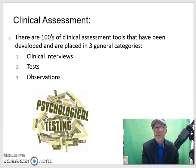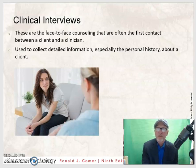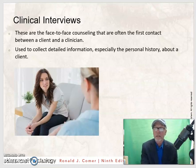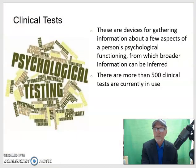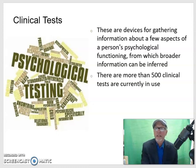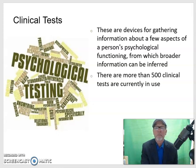There are actually hundreds of clinical assessment tools that have been developed, but they're all placed in three categories: clinical interviews, tests, and observations. Clinical interviews are the actual face-to-face counseling that are often the first contact between a client and a clinician, used to collect detailed information, especially personal history, during the fact-finding assessment process. Then there are clinical tests — probably more than 500 different ones currently in use — and they're devices for gathering information about aspects of a person's psychological functioning from which broader information can be inferred.